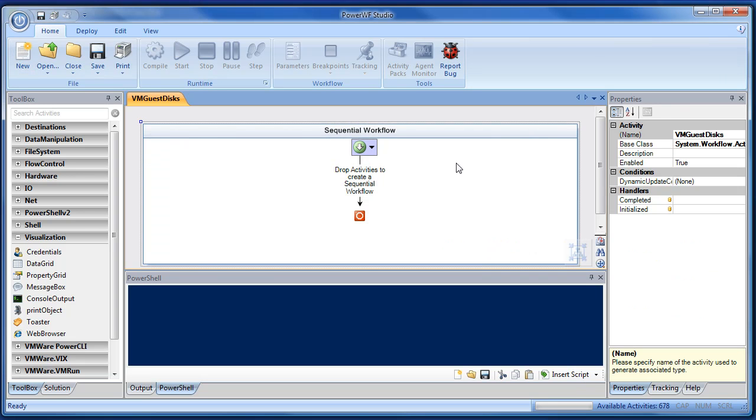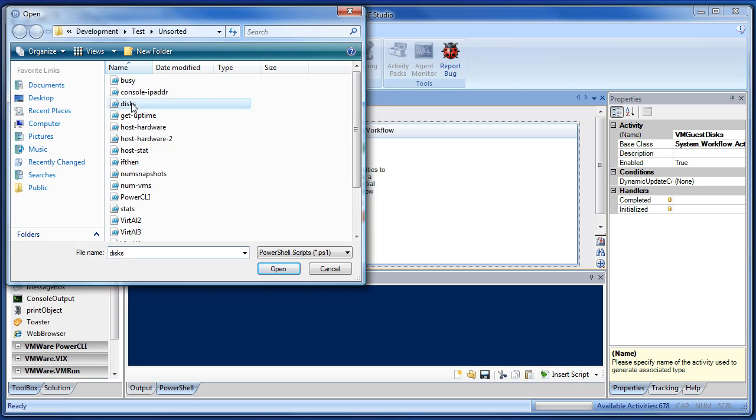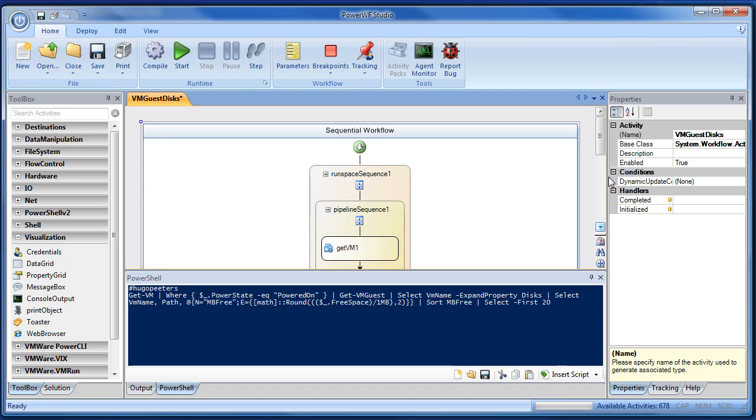Capitalized nicely. And I'm going to take a PowerCLI script that I got from Hugo Peters' blog. He's got great one-liners. And hit Insert Script and have PowerWF interpret that PowerCLI script as a workflow. And it does.